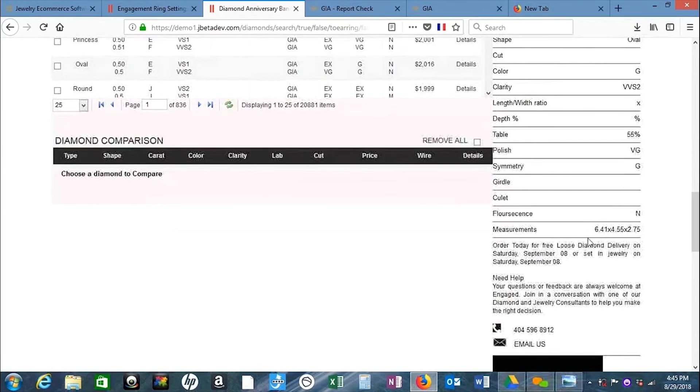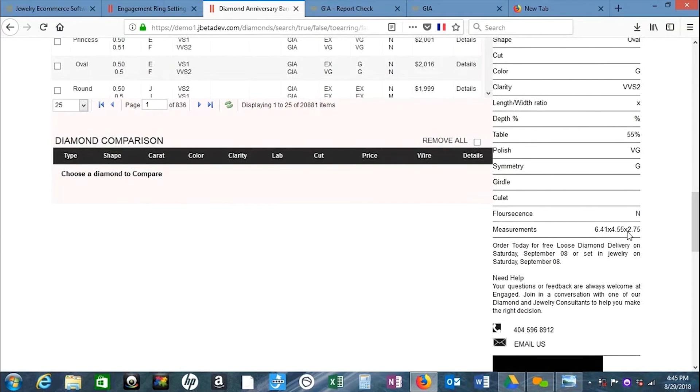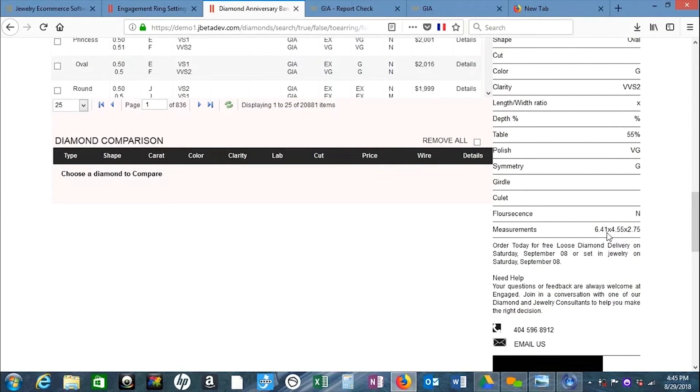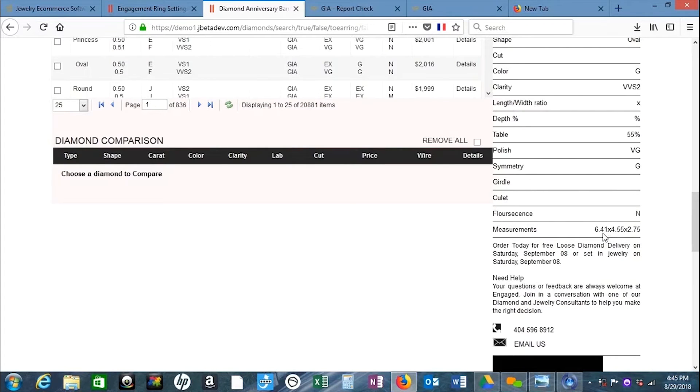The last criterion is the measurement. You have the length, the width, and the ratio. When pairing two diamonds, the length could be the same at 6.41, or maximum one-tenth in a positive direction, meaning the highest it can go is 6.51.